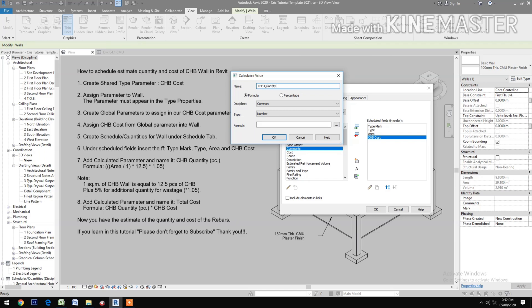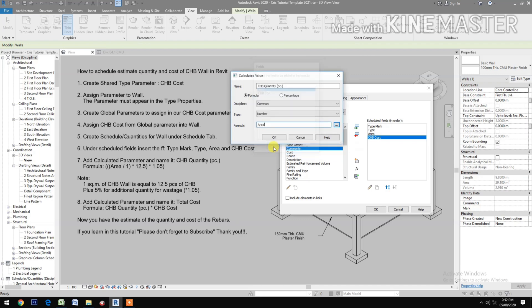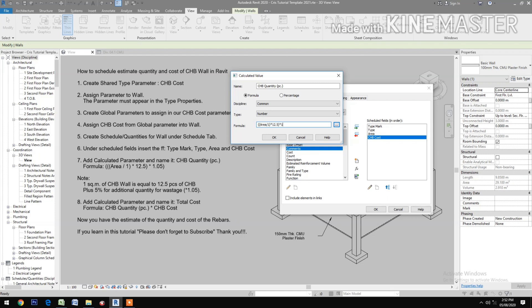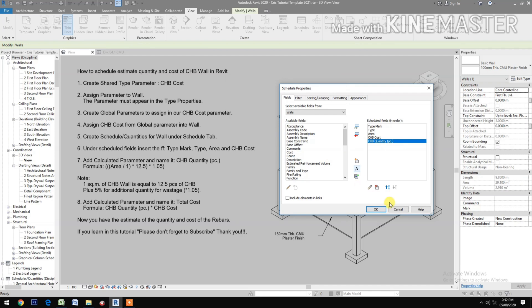Check the formula: Area over 1, multiply times 12.5, then times 1.05. Make it in currency. Note: one square meter of CHB wall equals 12 pieces of CHB plus 5% for additional quantity for wastage, which is times 1.05.